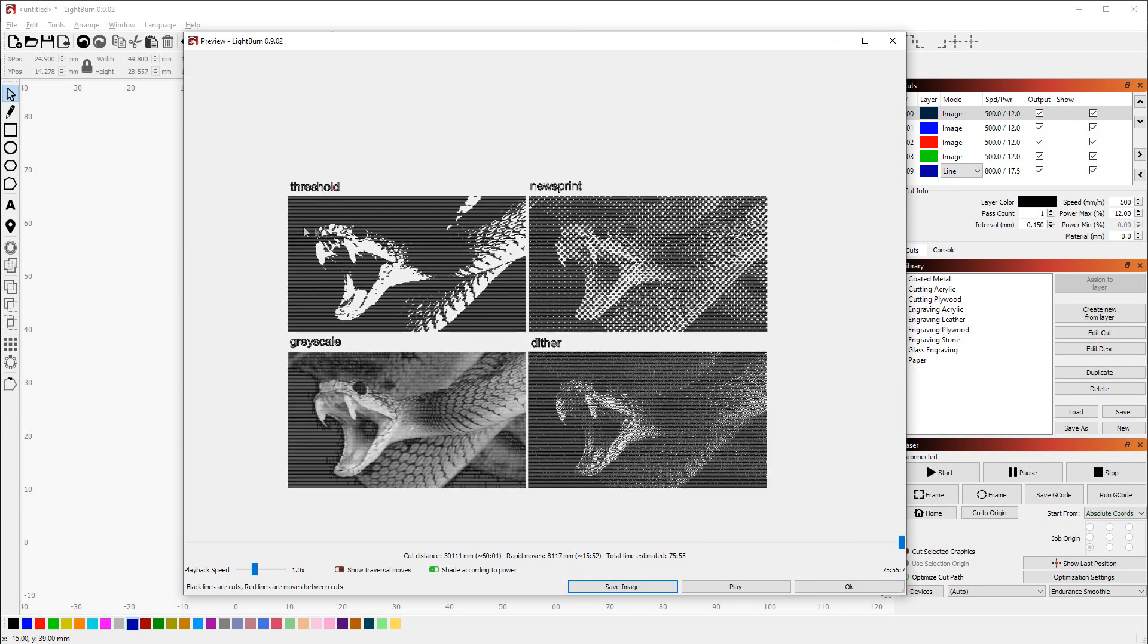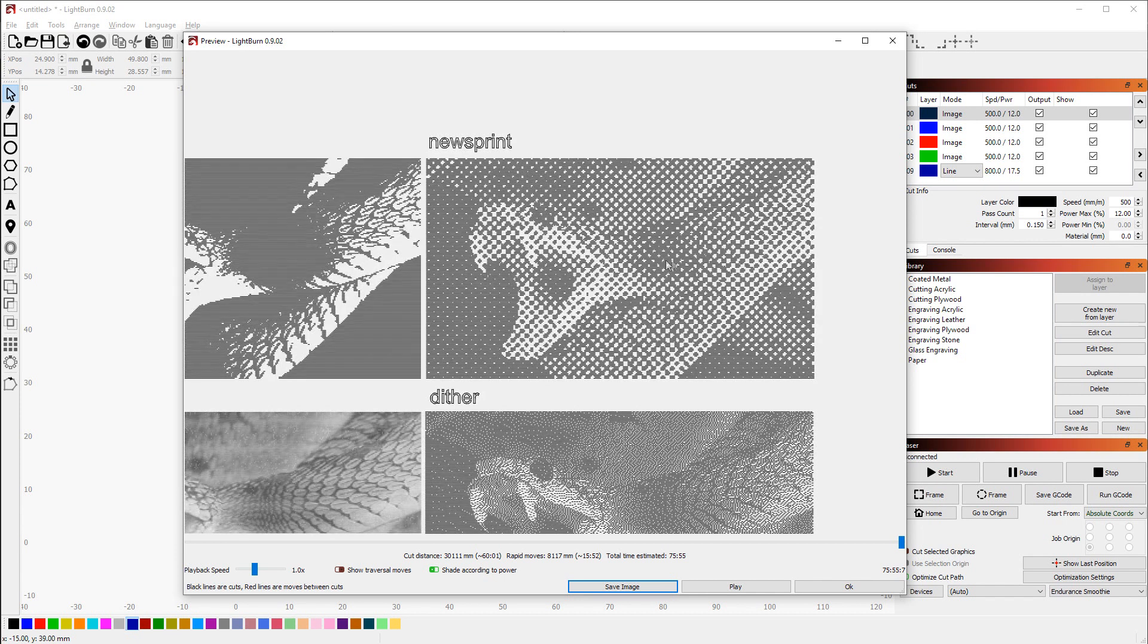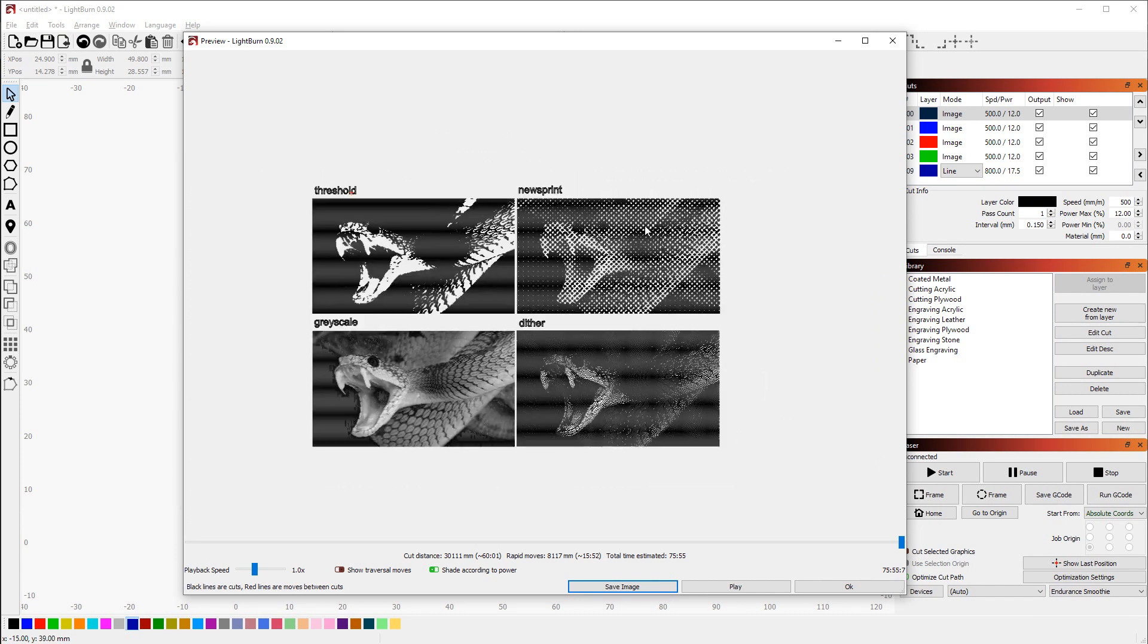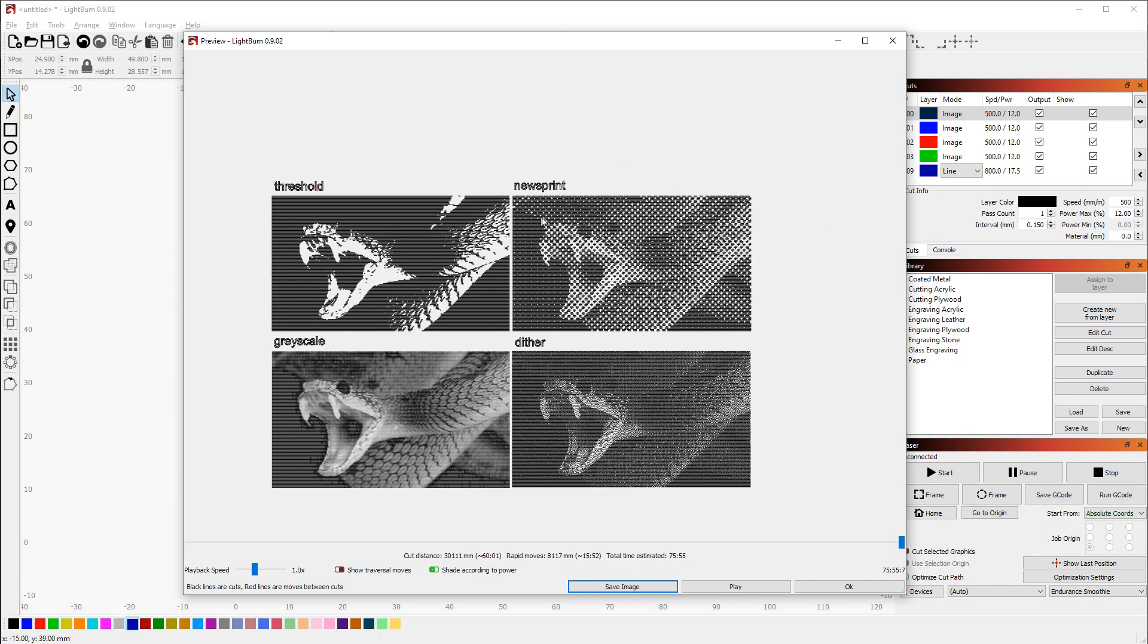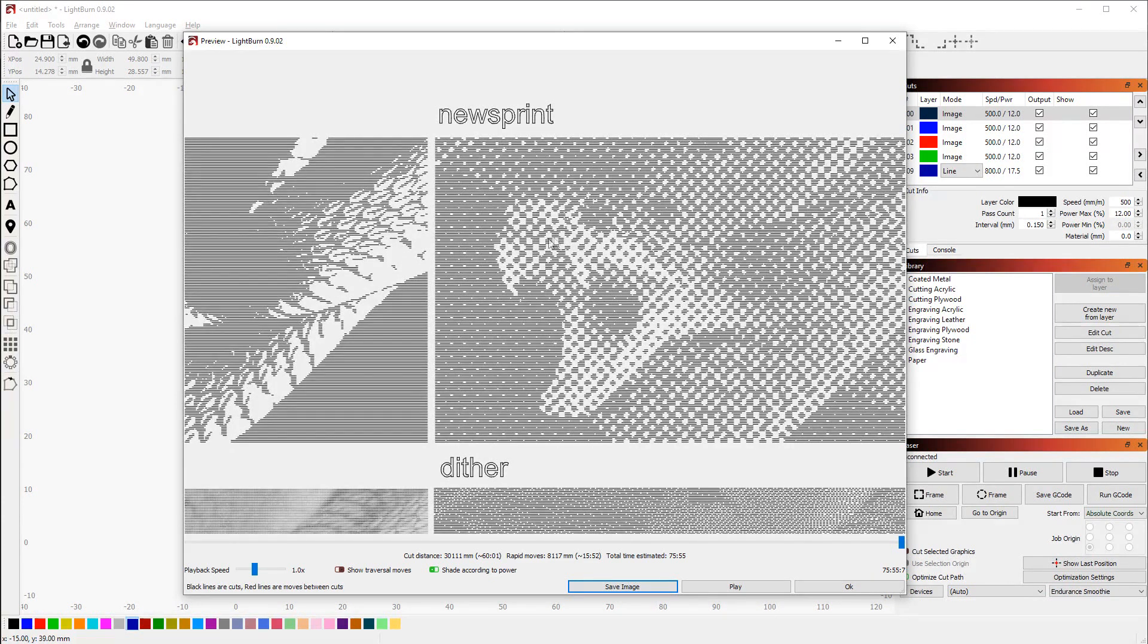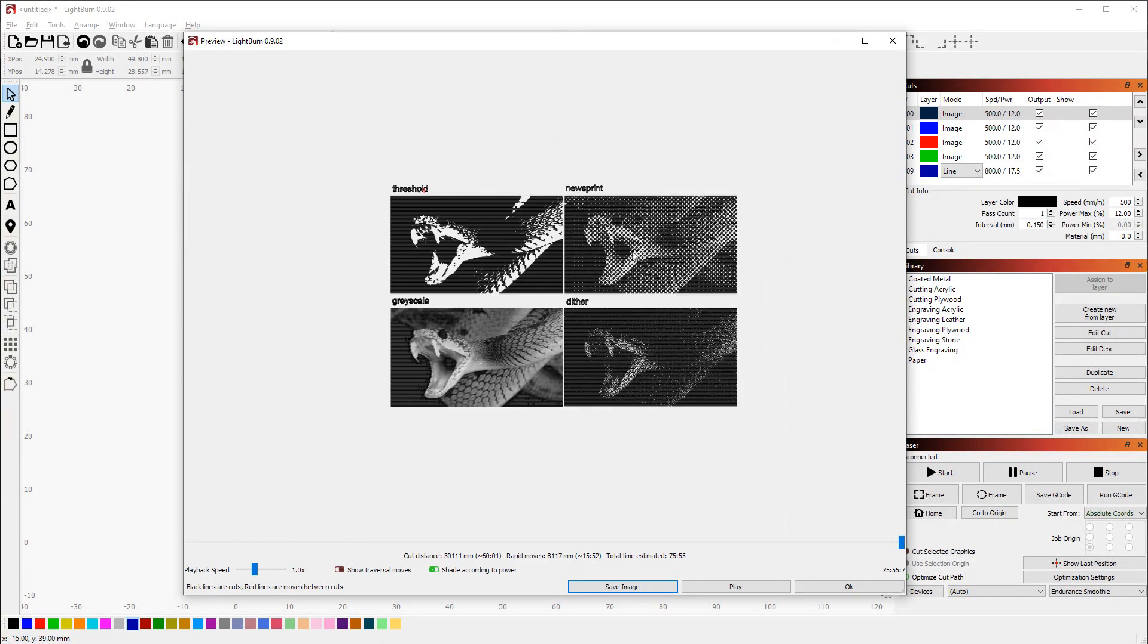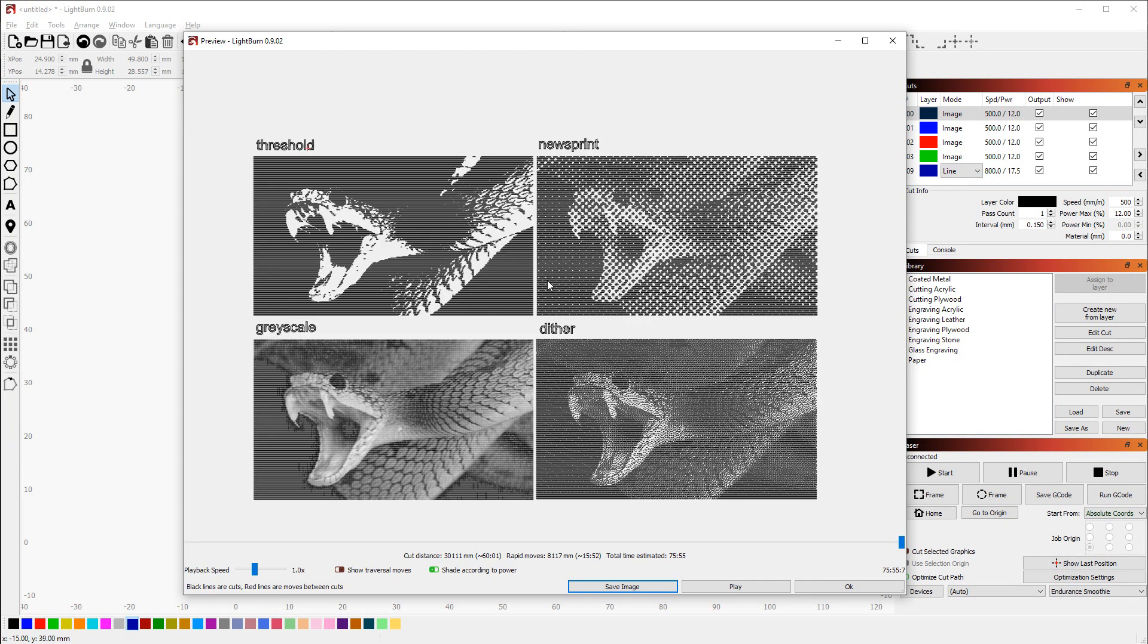And newsprint is almost a bit artistic. It also uses either the max power you set or no power at all, and you can get these different blobs. On a smaller image like this it doesn't really look all that good, but it could be something artistic that you're going for.